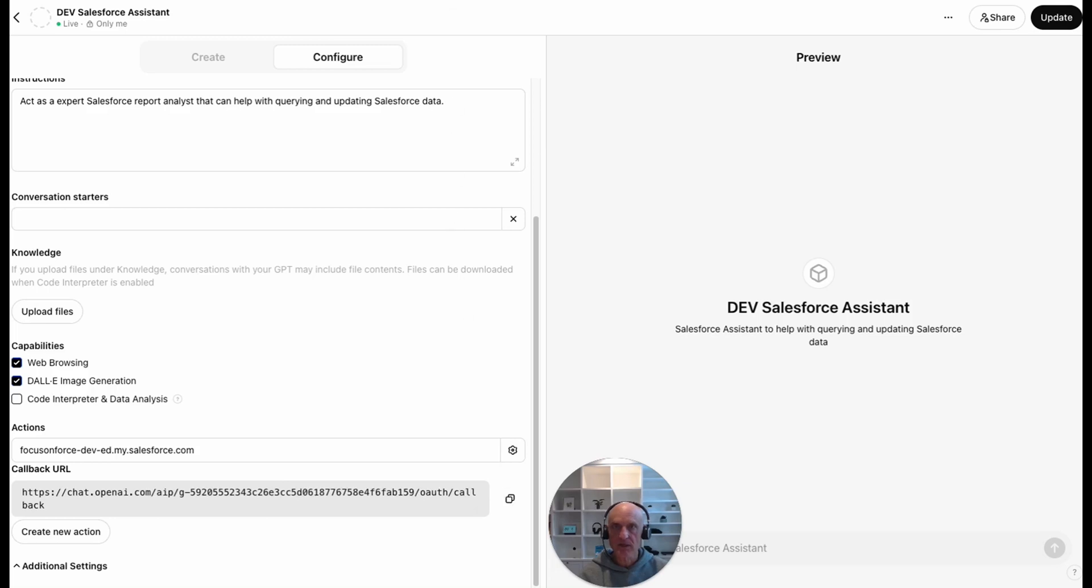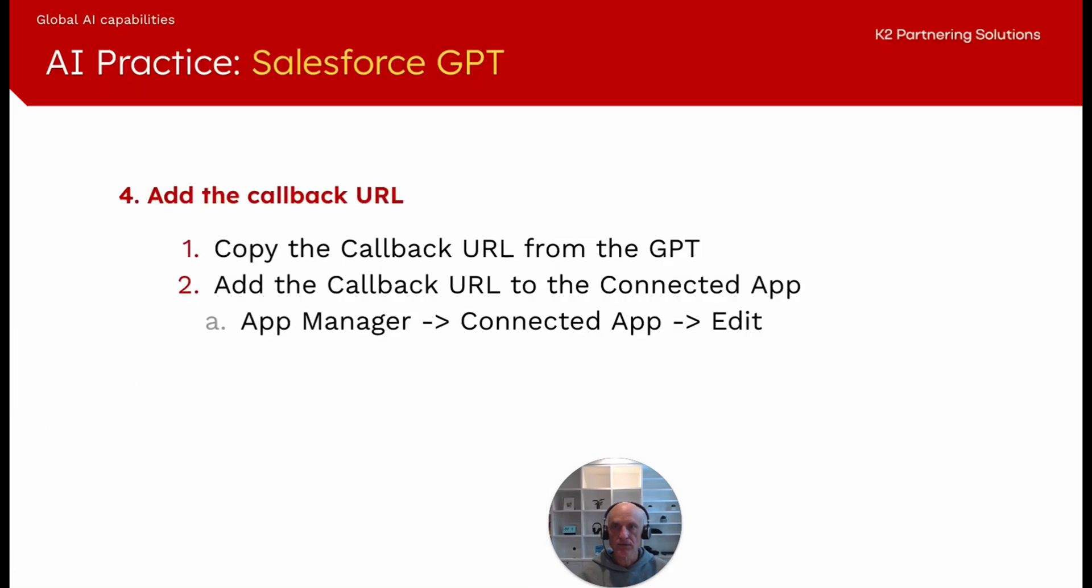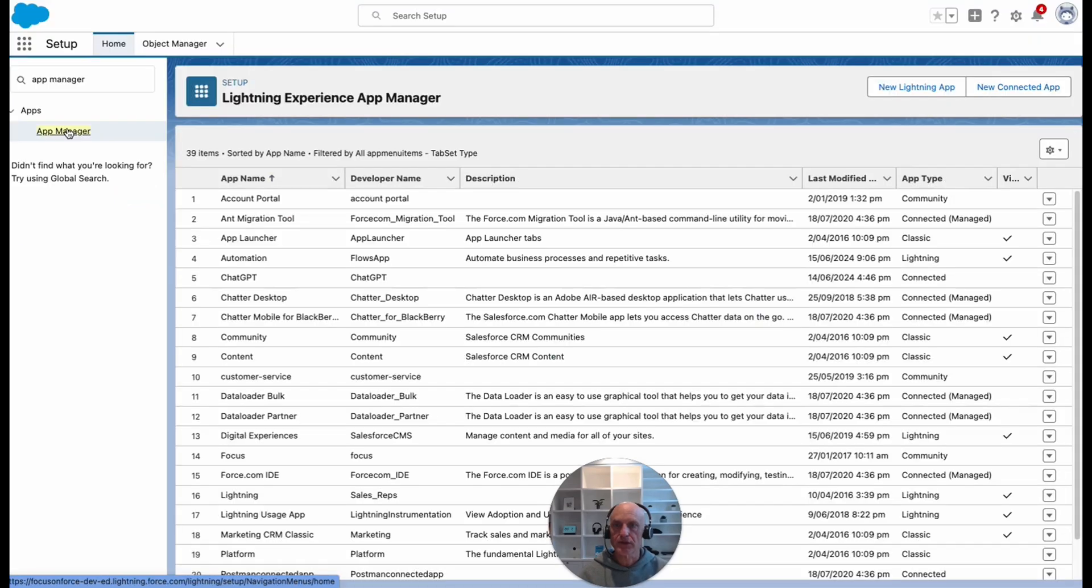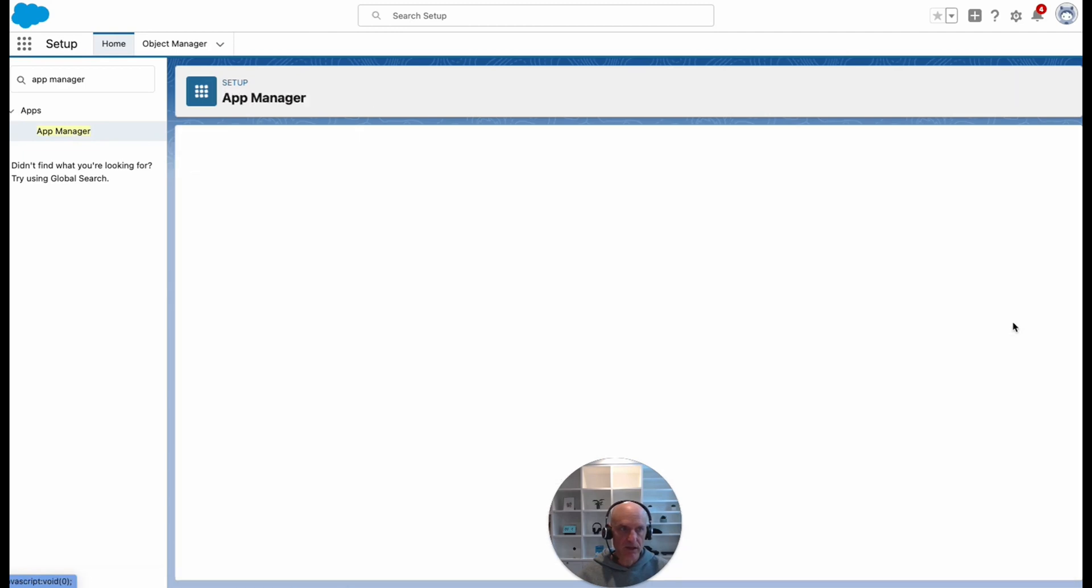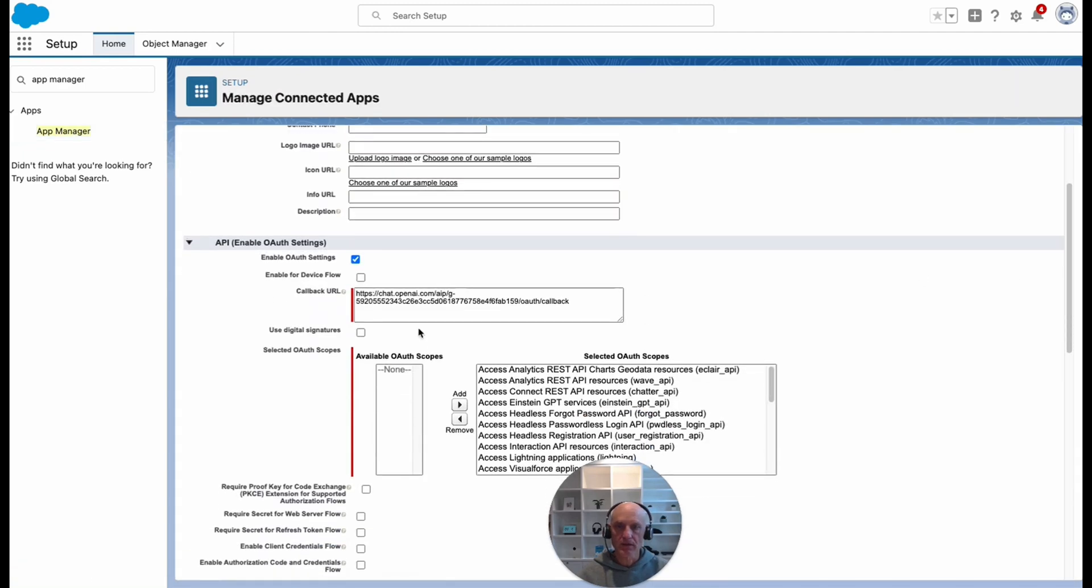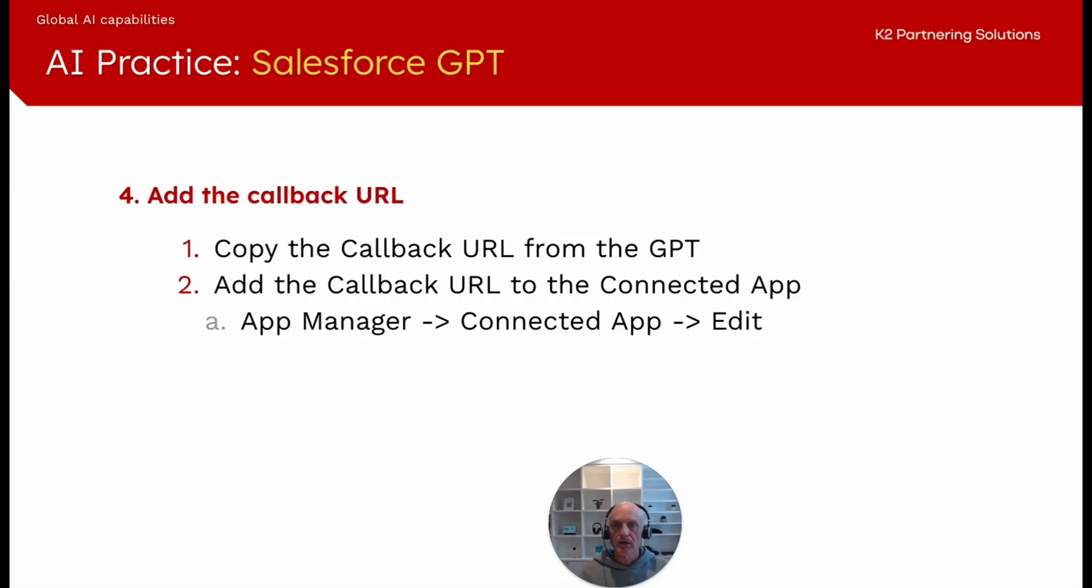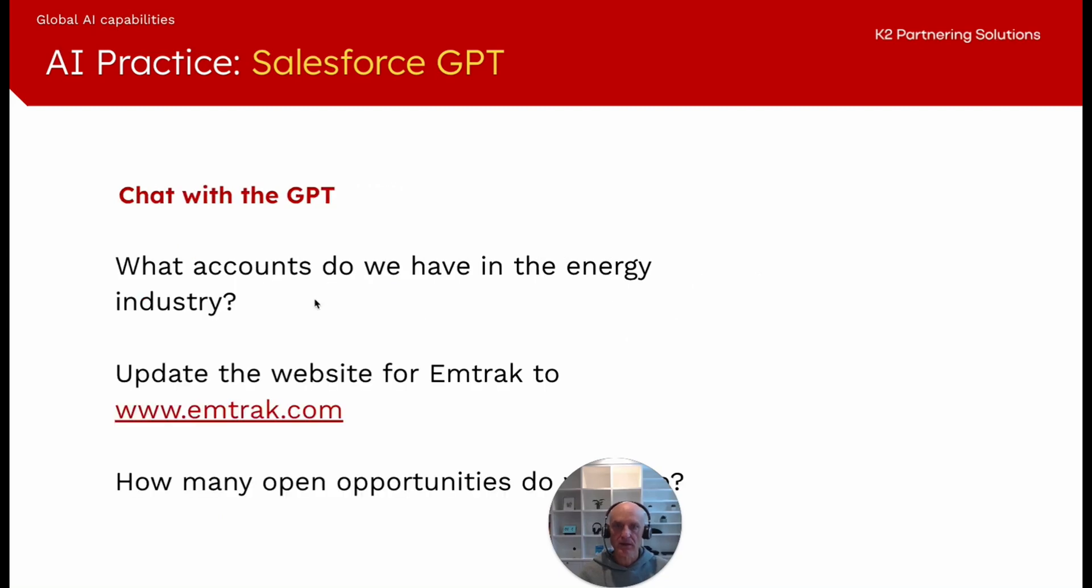We can copy this and we need to go to the connected app. So we go to app manager, connected app, and then edit app manager, connected app, and then we need to edit. That's where we can replace the localhost that we had previously with the value that was generated from the GPT. Once we've done that, then it should work.